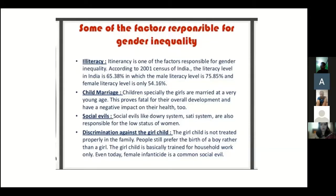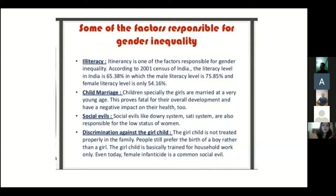Child marriage: children, especially girls, are married at a very young age, which proves fatal for their overall development and has a negative impact on their health. Third, social evils like the dowry system and the sati system are also responsible for the low status of women. Discrimination against the girl child: the girl child is not treated properly in the family; people still prefer the birth of a boy over a girl. The girl child is basically trained for household work only. Even today, female feticide is a common social evil.